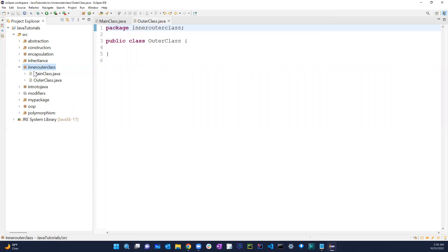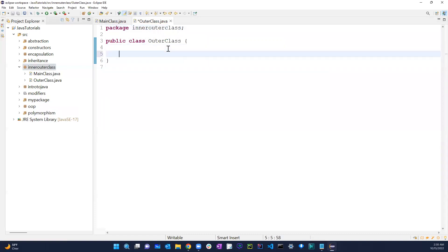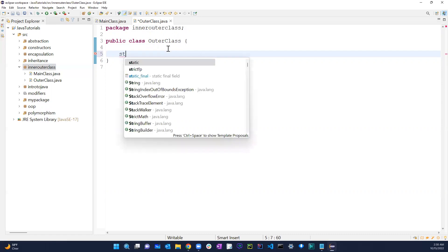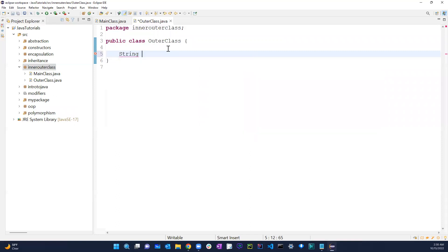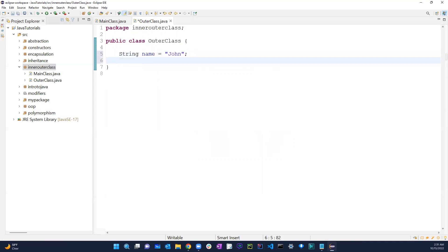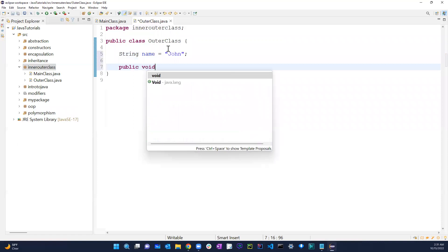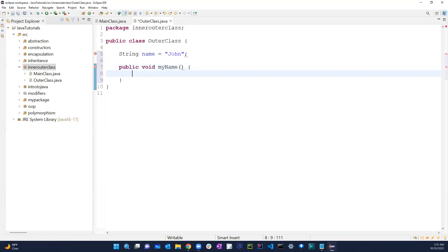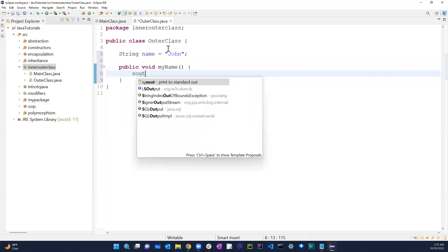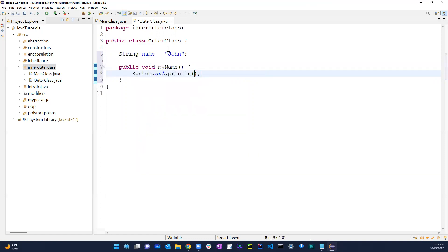So in here we have main class and we have this outer class. Normally what we would do — just like any class — we can create a string. Let's say string name equals john. And we can also create a method, let's say public void myName, and we just print out name.